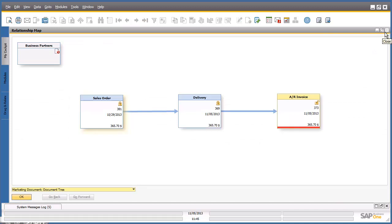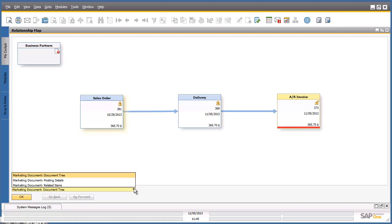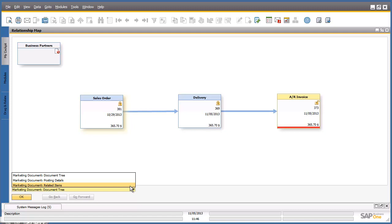The menu in the lower left corner allows you to choose between different types of documents available in the relationship map. For example, you can select a document tree, you can list the posting details, or you can list any related items to the AR invoice that we selected.